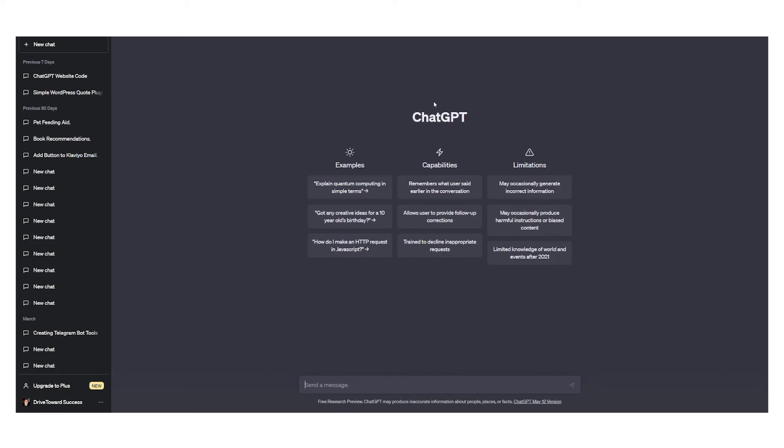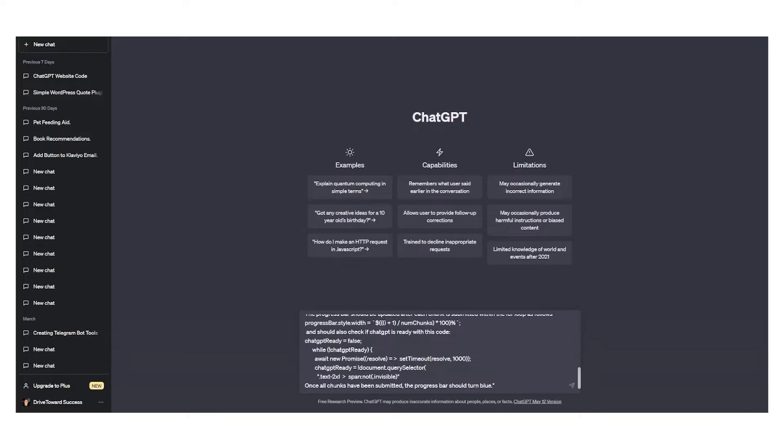Before we get started we will use his script right here to generate a button. First of all we need to paste that script. The script will be down in the description so you can check it out.